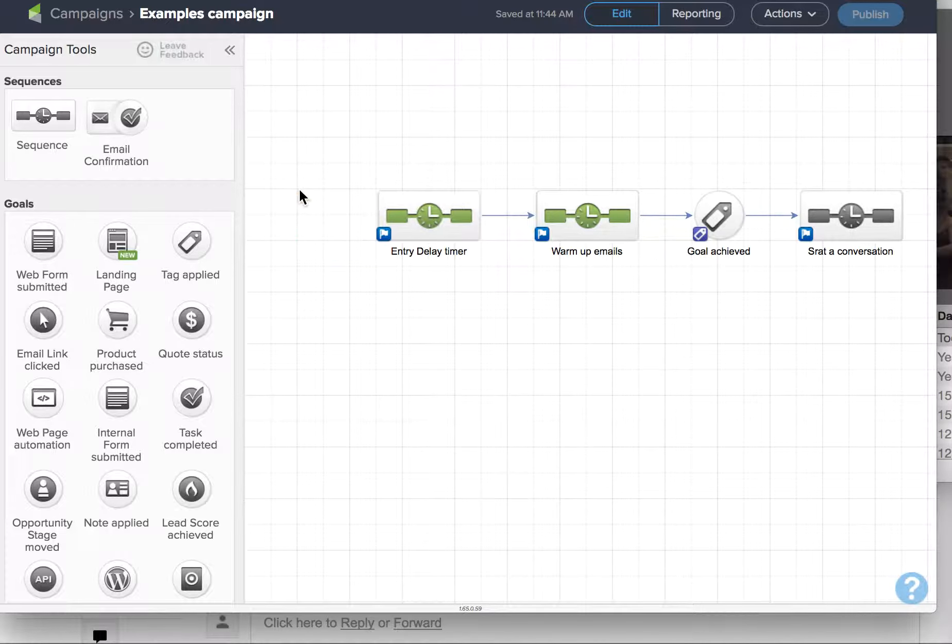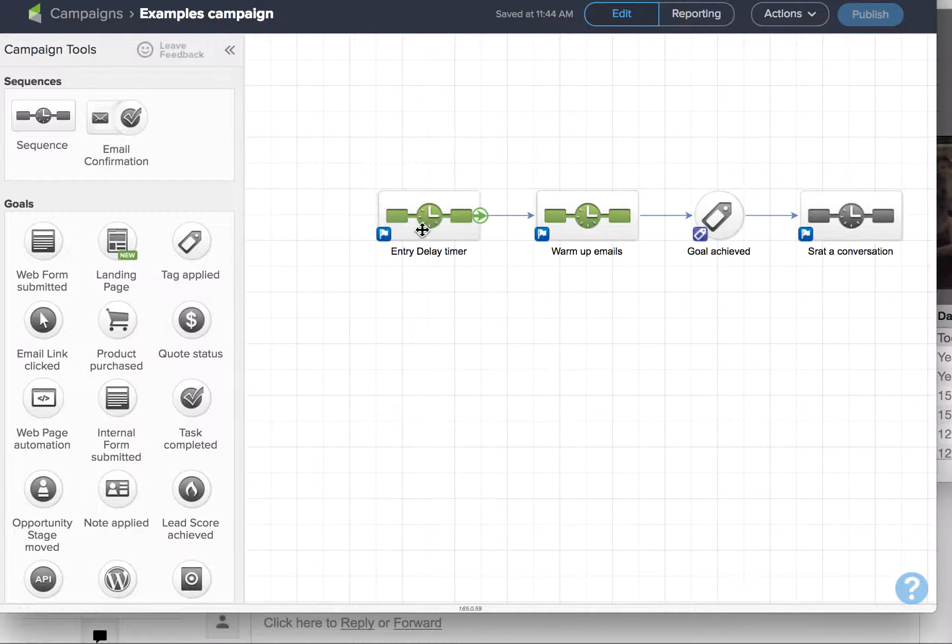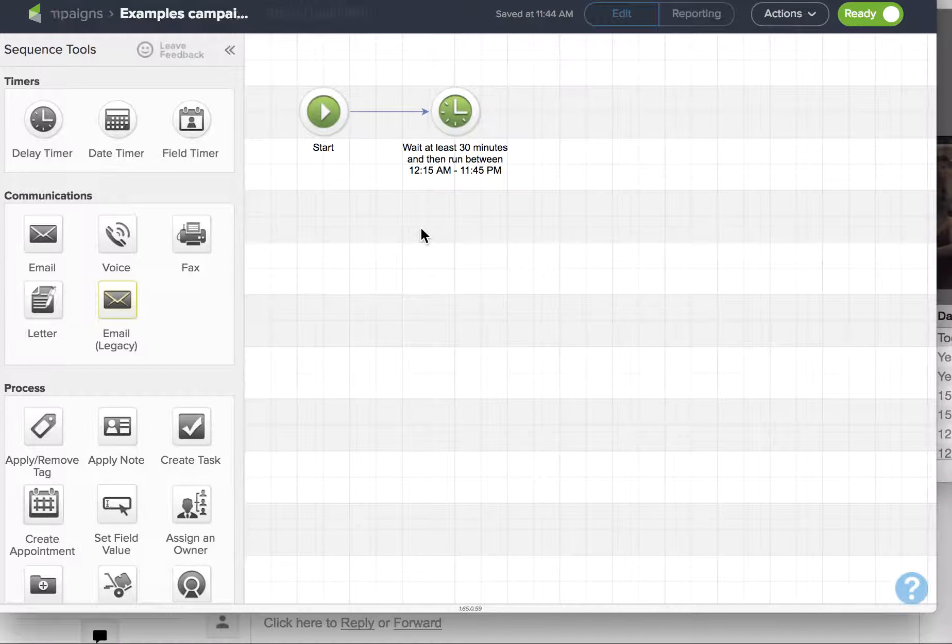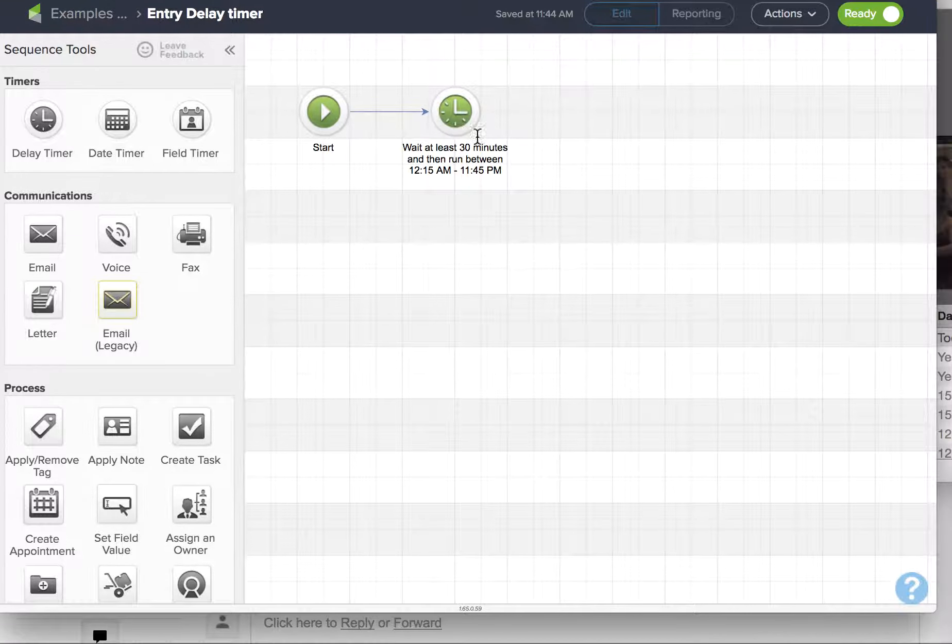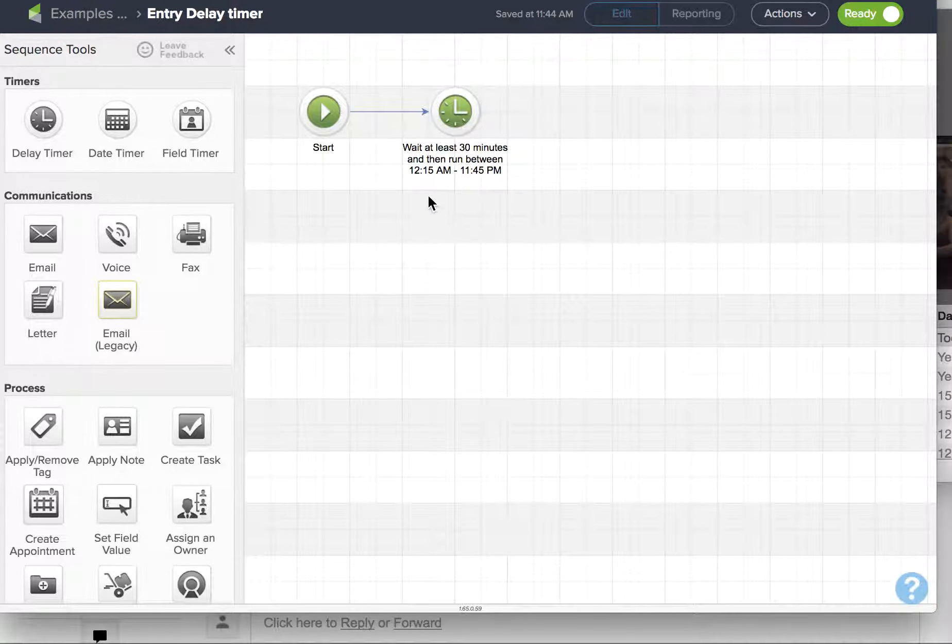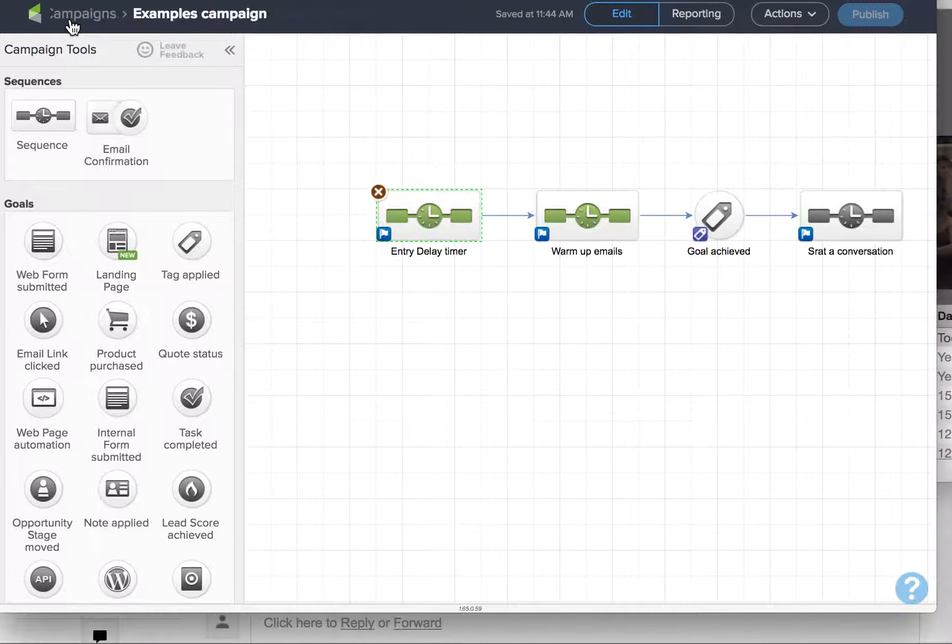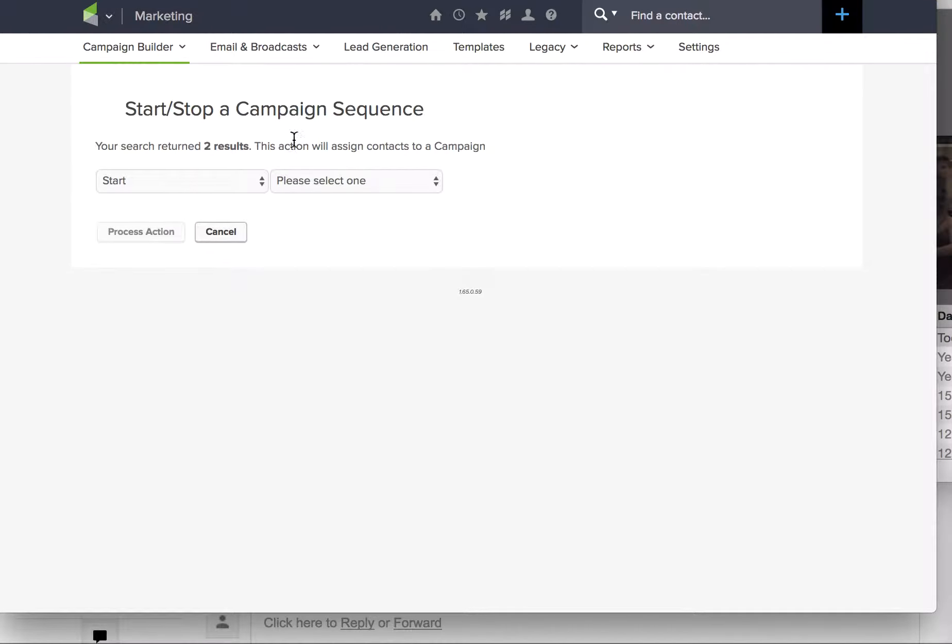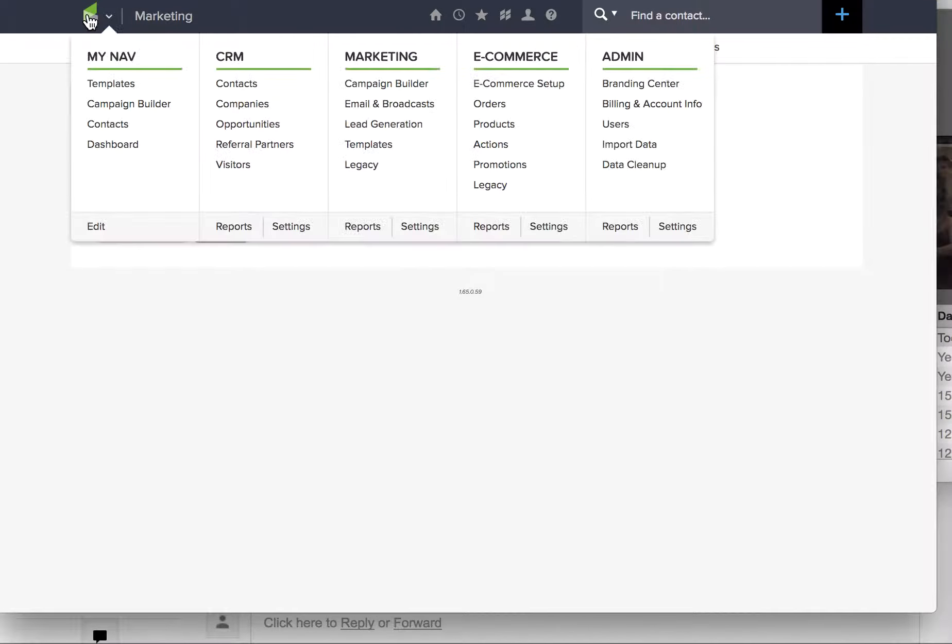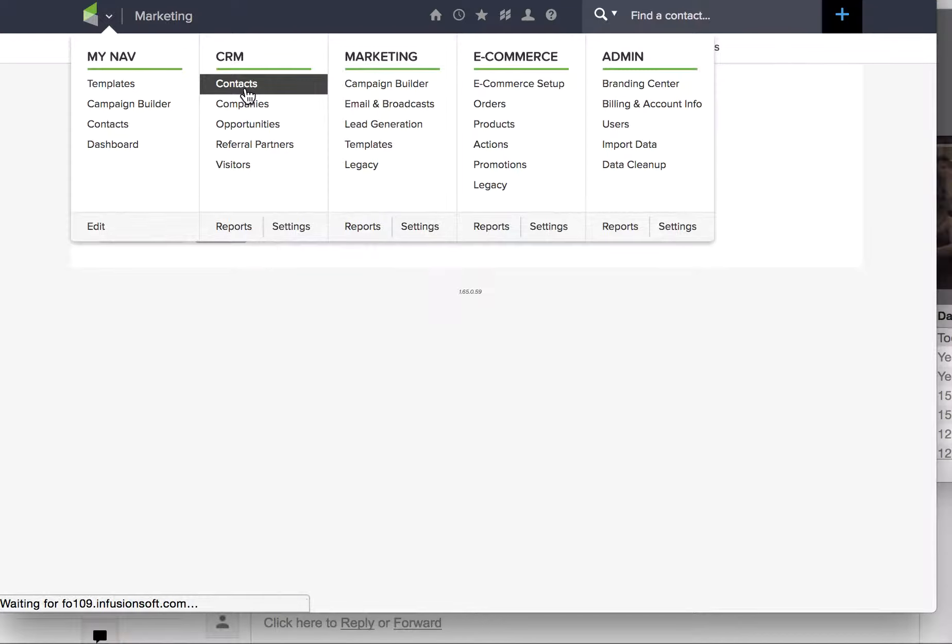I don't do that. I create a little sequence in front of the campaign that's just called entry delay timer. It's got a 30 minute run anytime of the day timer there, and then I will place people directly into this campaign by doing this. Firstly, you need to go and find your contacts.